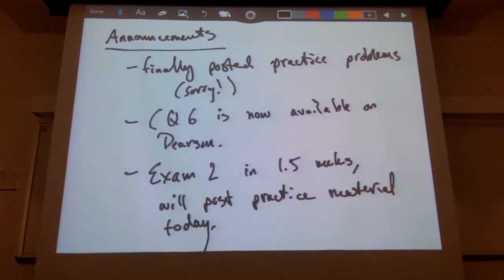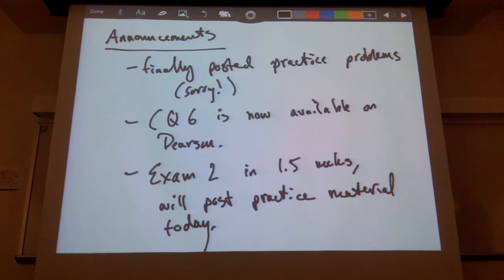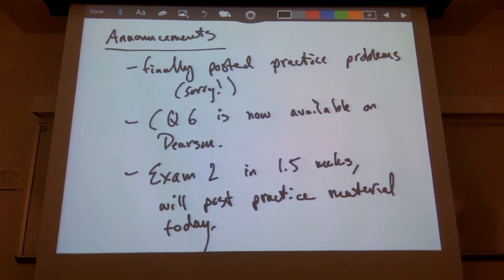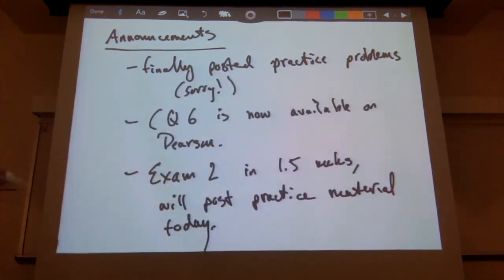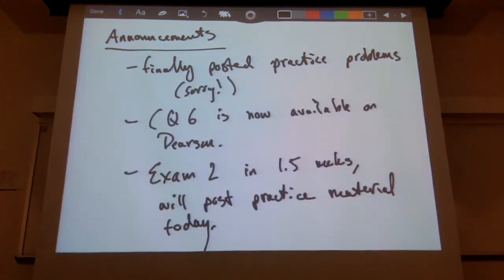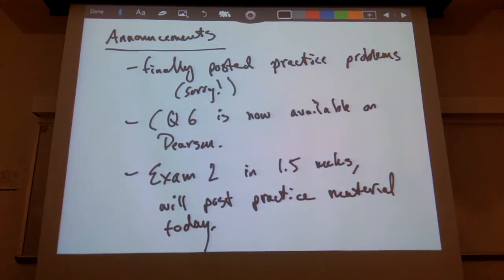First things first: I finally posted all the practice problems on Pearson. I meant to do that about a week ago. The conceptual questions for today are now already posted — they're available on Pearson and they're due tomorrow at 5 o'clock.